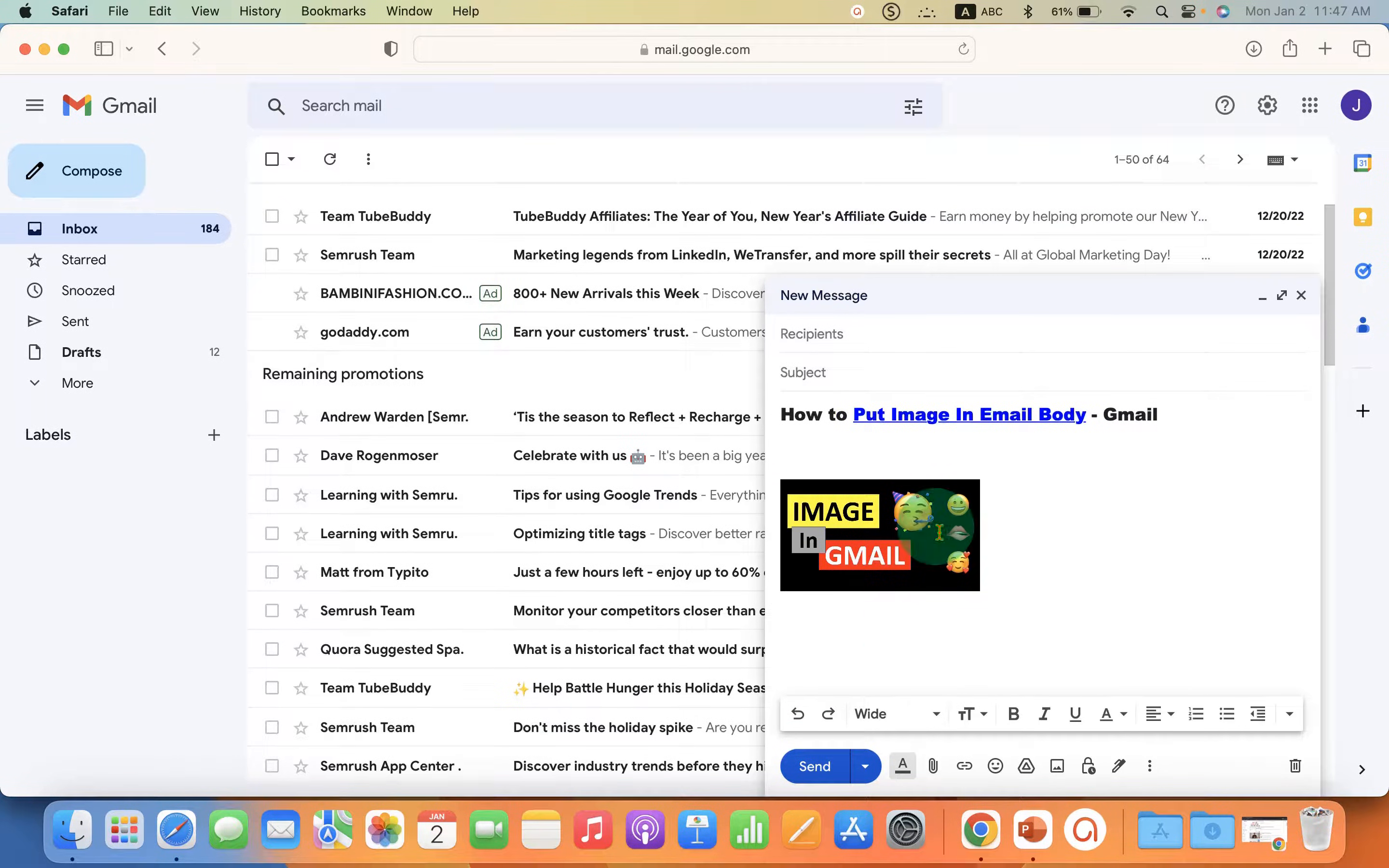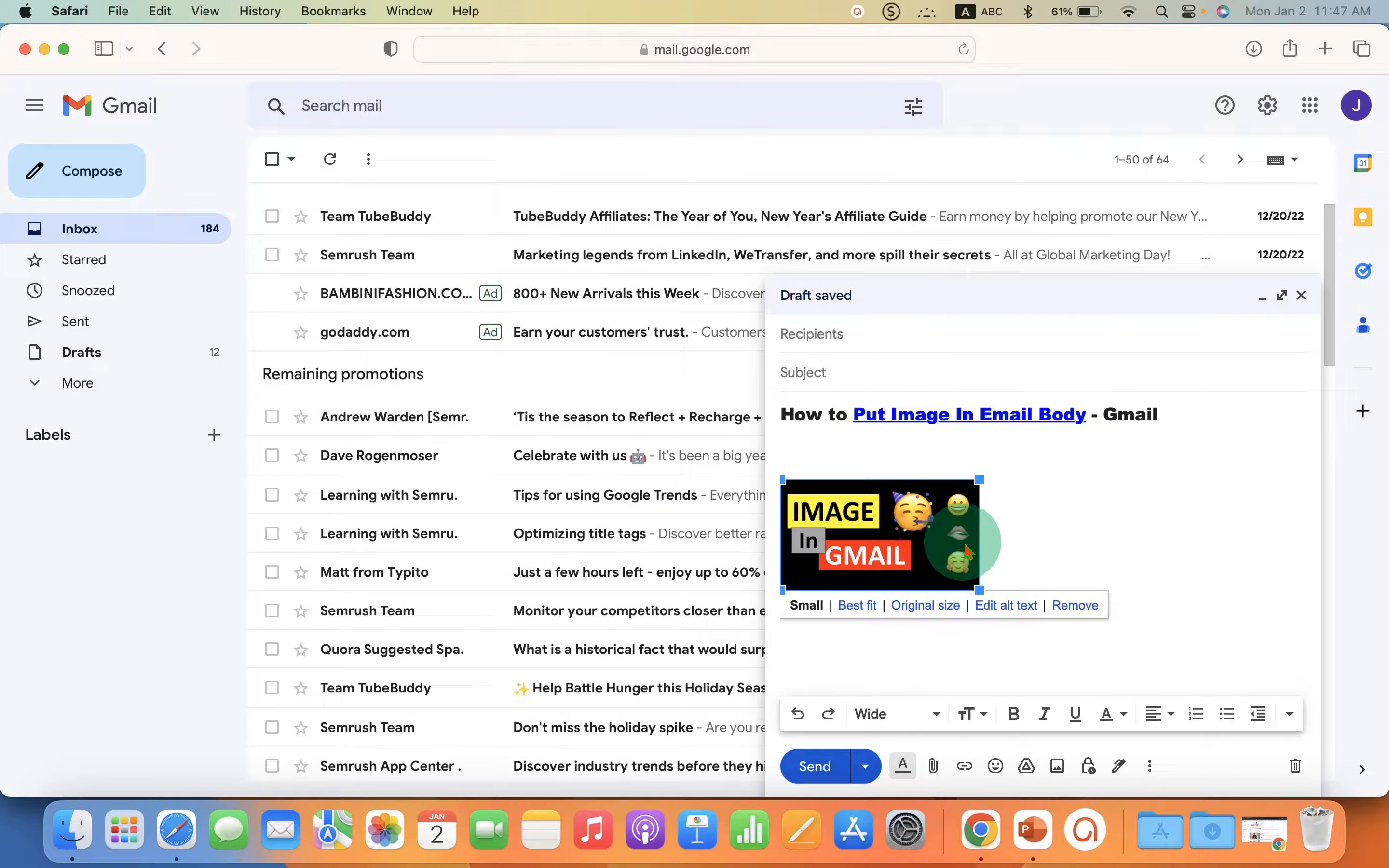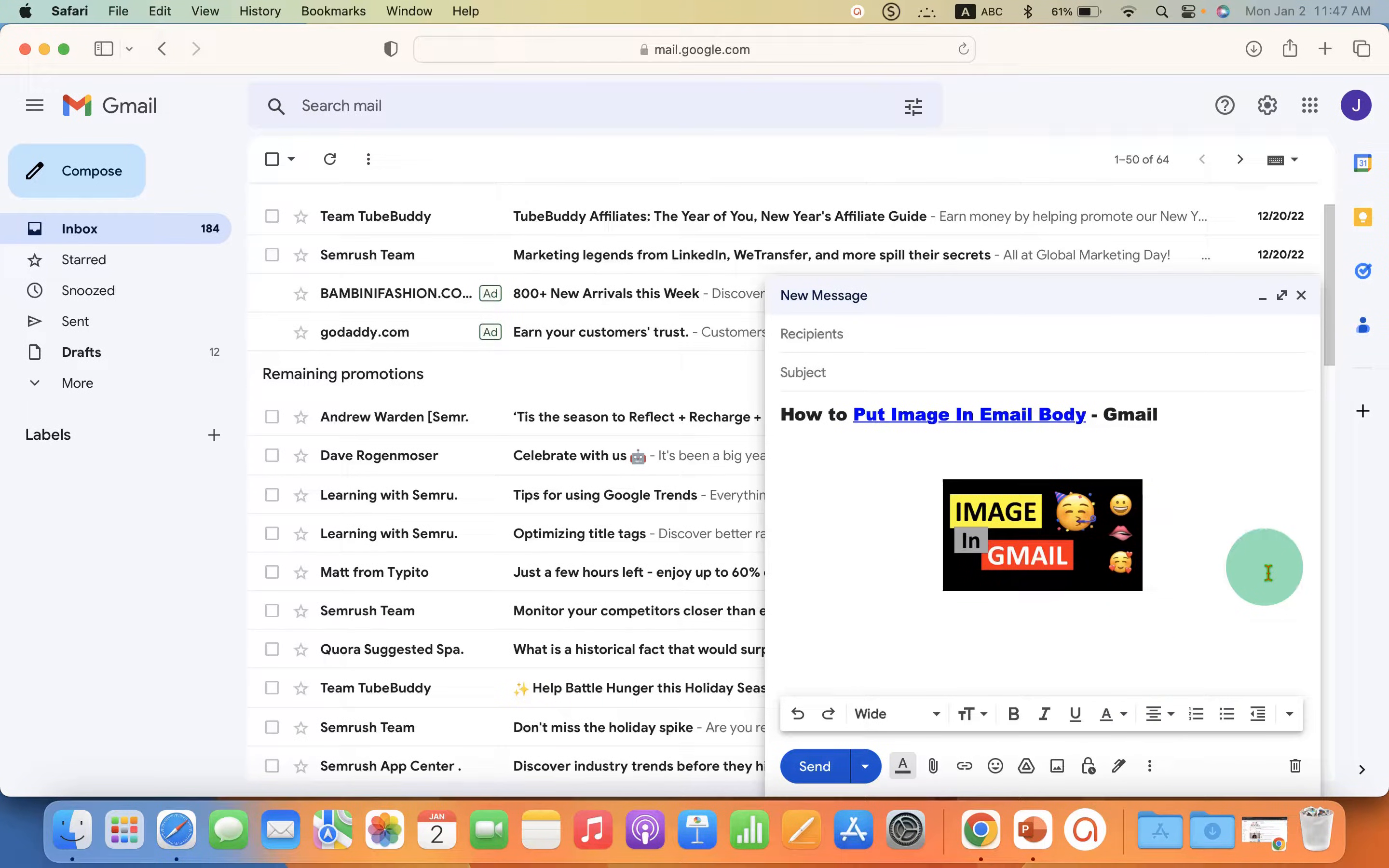If you want to center this image in the email body, just click on the image. Under the alignment option, select align center. The image will be center aligned.